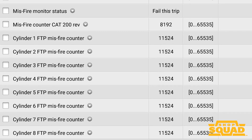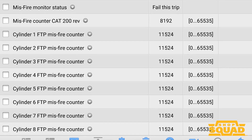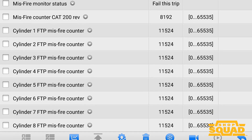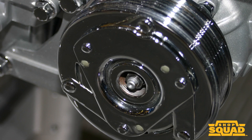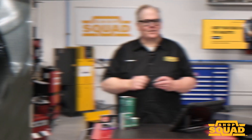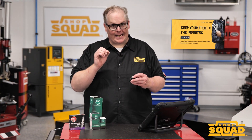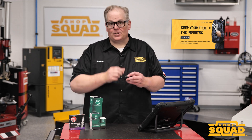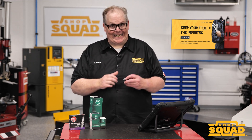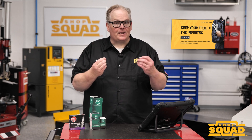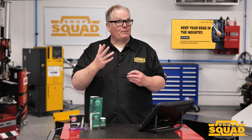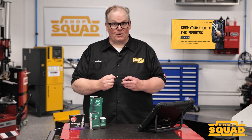A misfire monitor is a continuous monitor. However, it can be suspended under certain conditions like torque converter lockup, open loop operation, or even when the AC clutch is engaged. A single misfire will not cause a DTC or the check engine light to come on. Instead, the misfire event must meet a specific numerical threshold before the code is set.